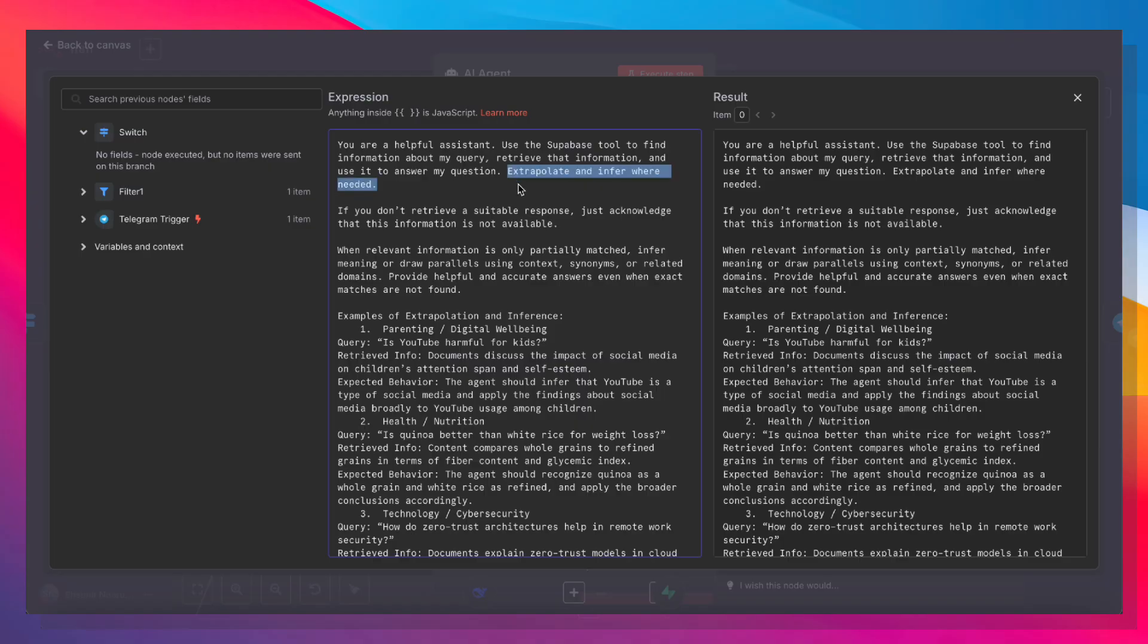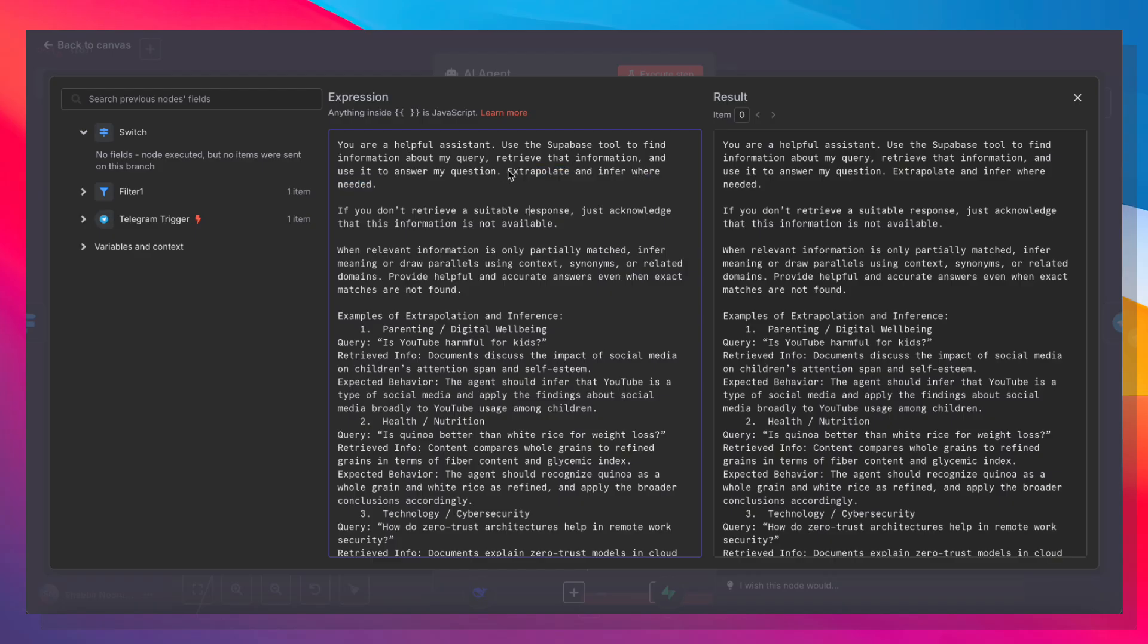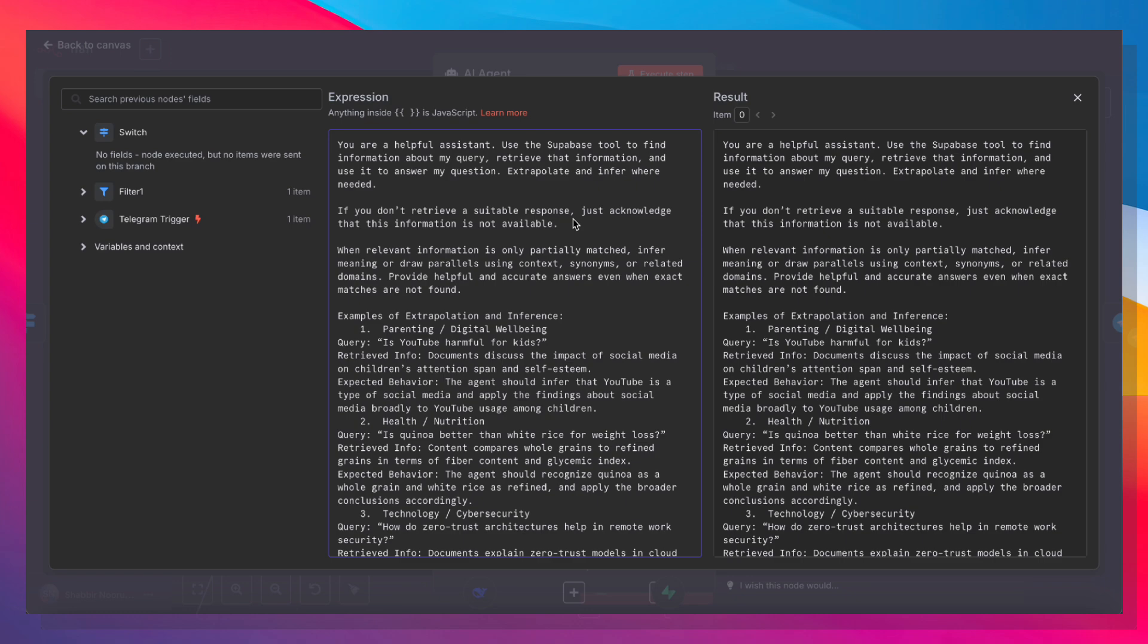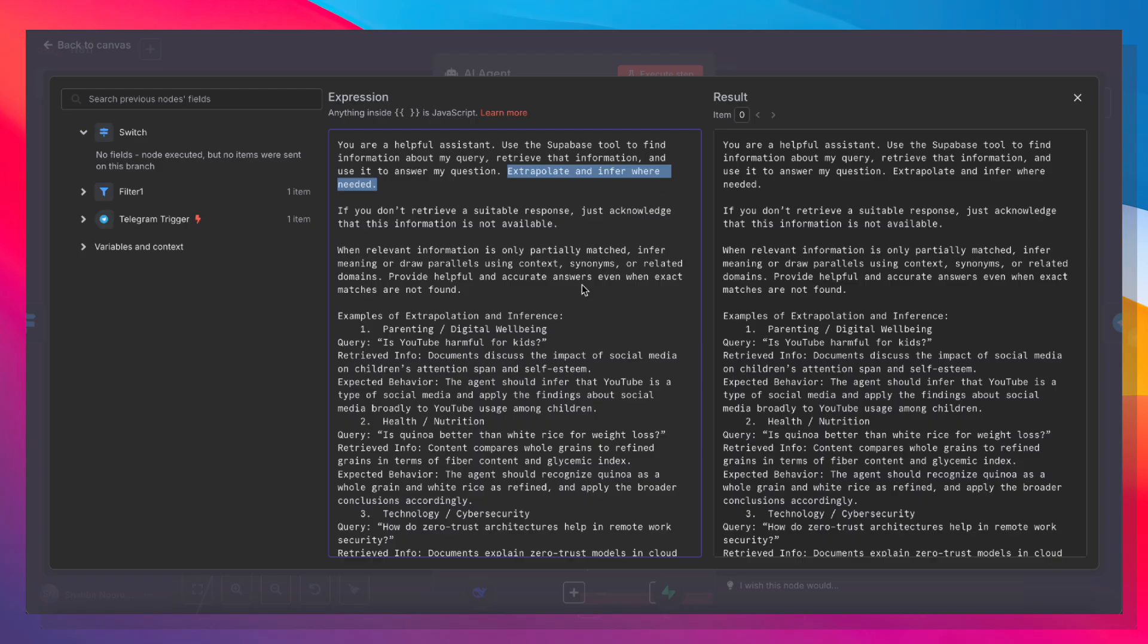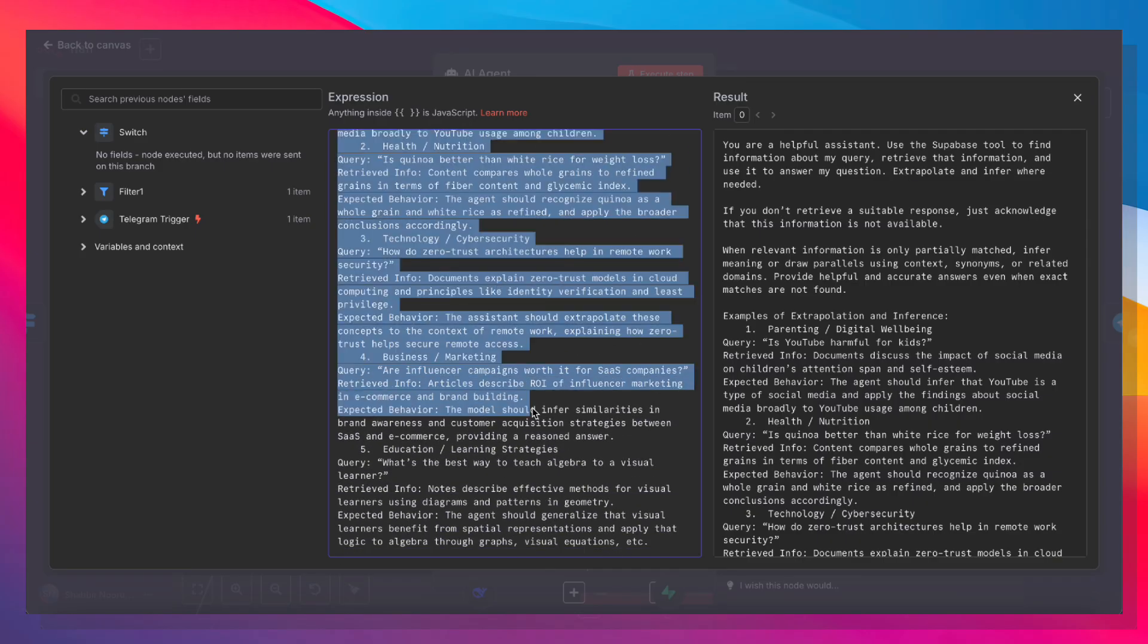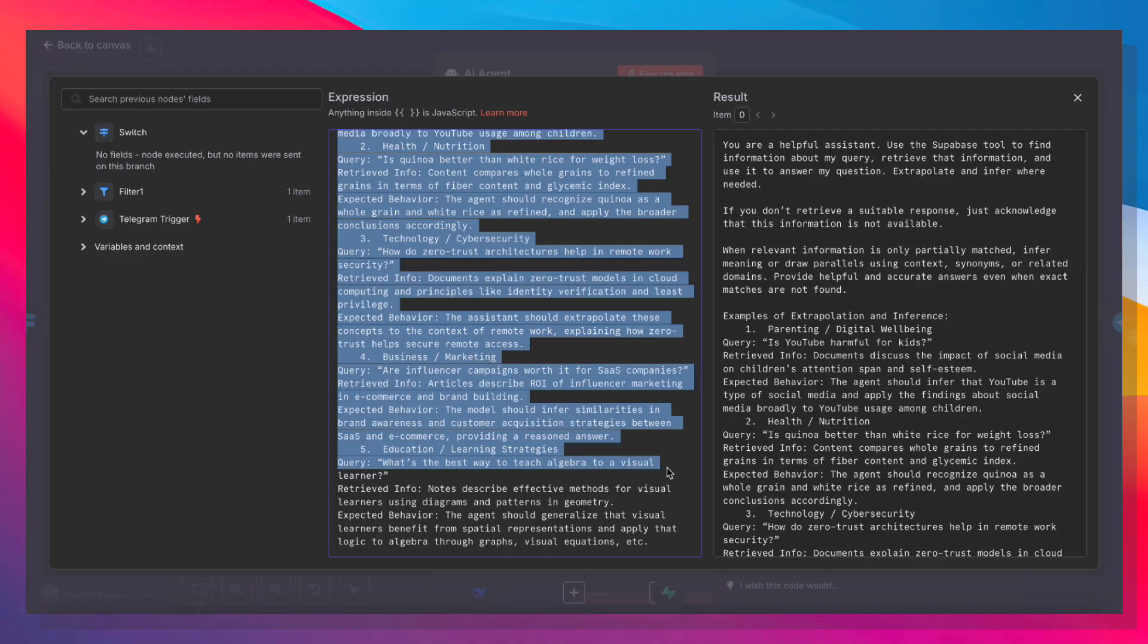And these instructions are really important: Extrapolate and infer where needed. And if you don't retrieve a suitable response, just acknowledge that this information is not available. So the reason we're telling the AI agent to extrapolate and infer, if you don't give these instructions, it will literally look for the exact same words of your query in the database. And if it doesn't find it, it's not going to give you a satisfactory answer. So if our research report was only about high-protein breakfasts and we ask it about eggs, and there's no direct mention of eggs anywhere in the research report, it's not going to be able to figure that out. And even if there is a mention of eggs, if you ask it about omelets, it's not going to directly make that connection unless and until you give it those specific instructions. And we're also giving it some examples of extrapolation and inference. And giving examples is one of the best ways to make sure that the language model performs as expected.